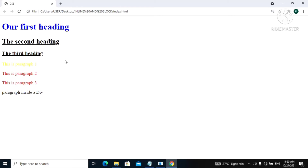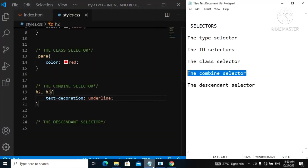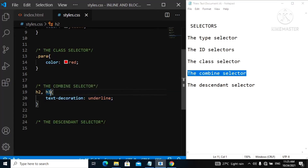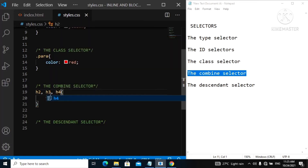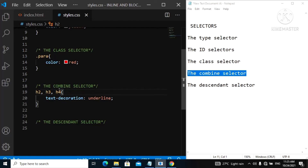That is the combined selector. You can actually add any other selector here — just add another comma and then another element, for example h4. You can add lots of elements and style them together with the combined selector. Just remove the h4 since we don't have one, but you can add many elements if you want.